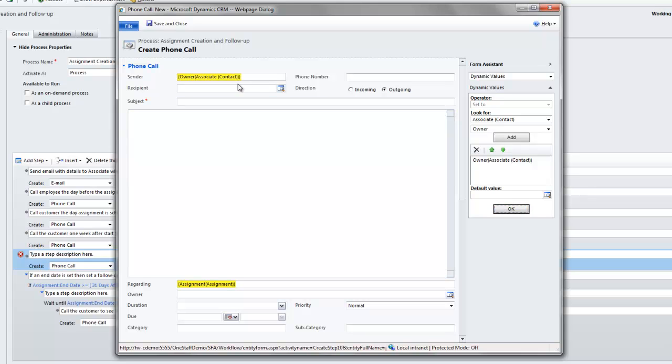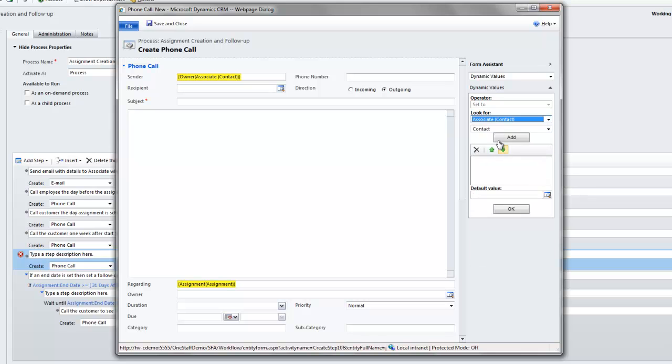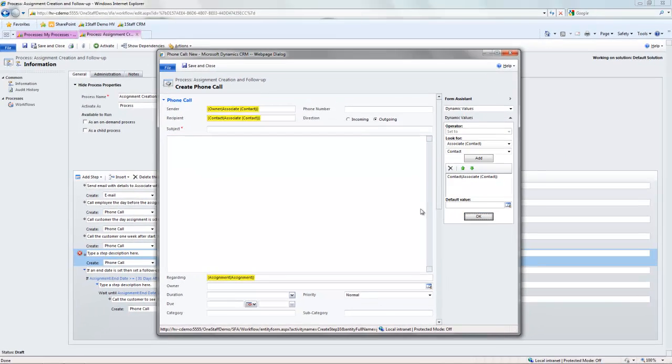Just click OK here, so I can see the sender of this email is going to be the recruiter for that particular associate. And I want the recipient to actually be the associate as well. So I can here just select that I want it to be the associate. So I can add that in. Click OK.